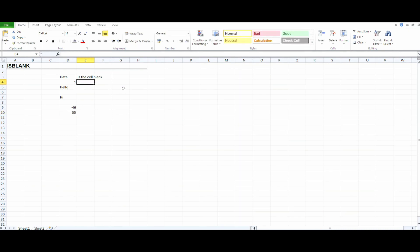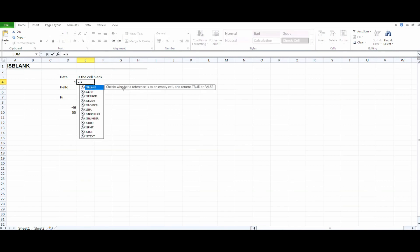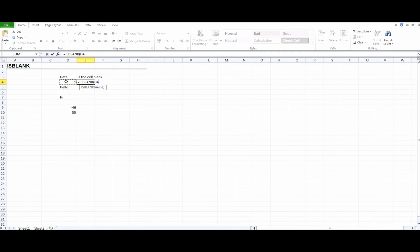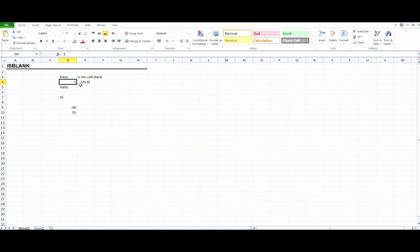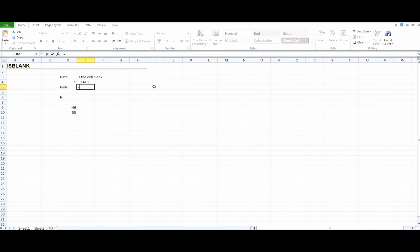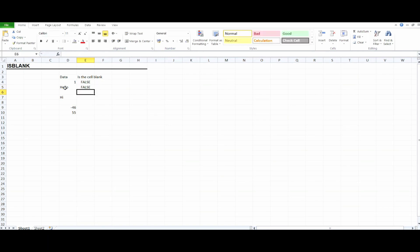Now let's use the ISBLANK function. Write =ISBLANK, select the first cell in the data column, close the parenthesis, and hit Enter. As you can see, the result is FALSE because we have data in this cell. Now I'm going to use it for the next cell — write =ISBLANK, select the cell, close the parenthesis, hit Enter. We got FALSE again because we have data in this cell.